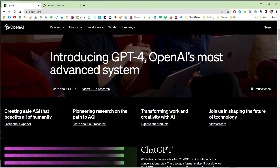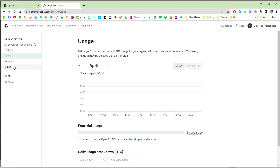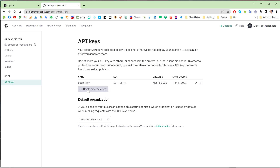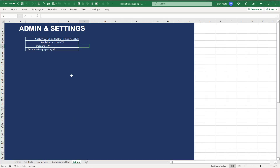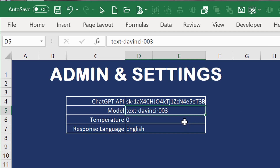Once you create your free account and log in, go to My Account, then API Keys, and create a brand new API key. We're going to need to connect to this. Once you get that API key, paste it into our admin sheet. The model I'm using is text-davinci-003 — it's very stable. GPT-4 is available for paid accounts, but we'll stick with 3 for the free tier.